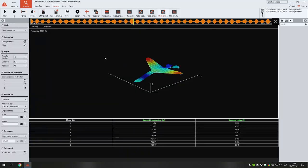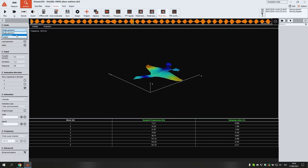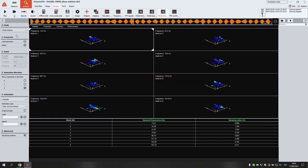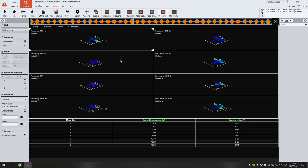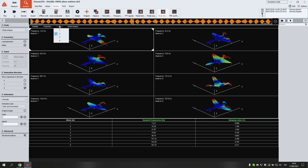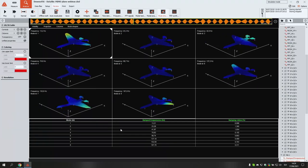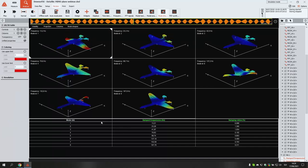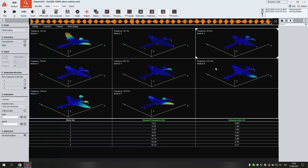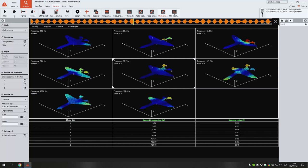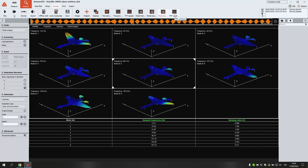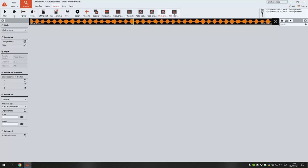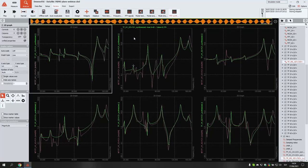For mode shape animation, we implemented a very easy mode in the new geometry — we just go from single geometry to mode shapes and automatically all the modes start animating. I can also change the number of columns, so all the modes selected previously in the stabilization diagram are shown as animations of the structure. Moving to the next section: after covering the complex mode indicator function and AutoMAC matrix, we look at FRF synthesis, where I have prepared a couple of 2D graphs comparing measured FRF data with synthesized FRF data.